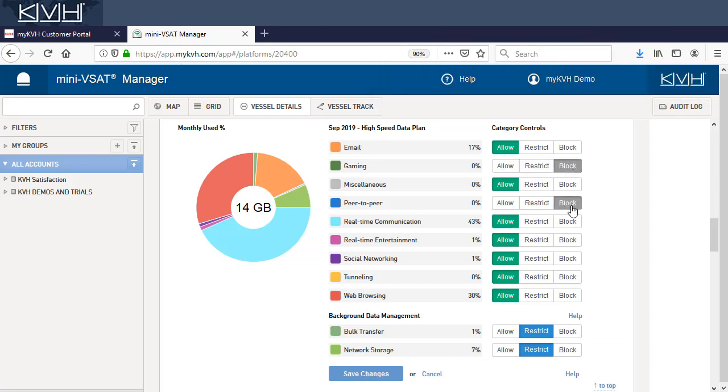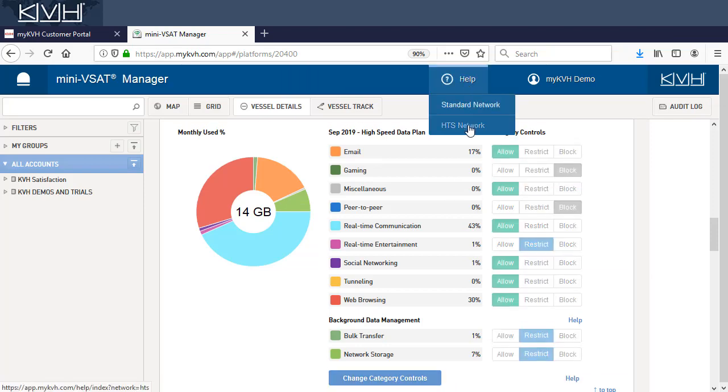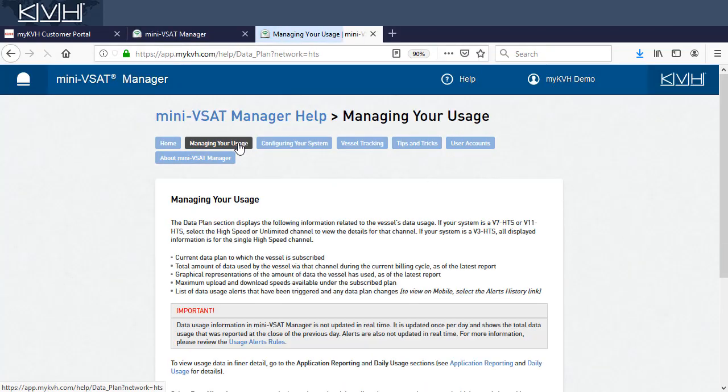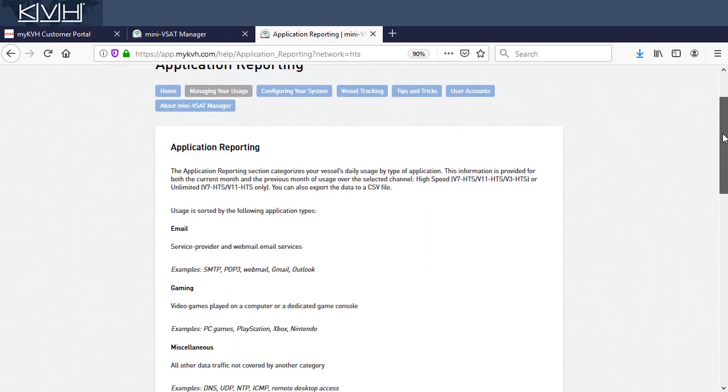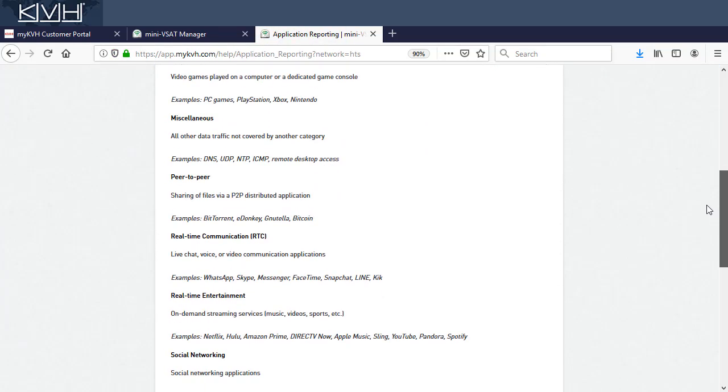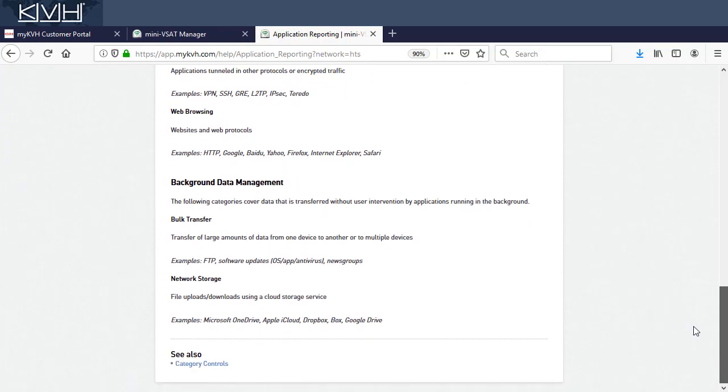So take advantage of this tool today, and gain more control of your high-speed data. To learn more about category controls, including a definition and examples of each category, please refer to the associated topic and the Mini vSight Manager help.